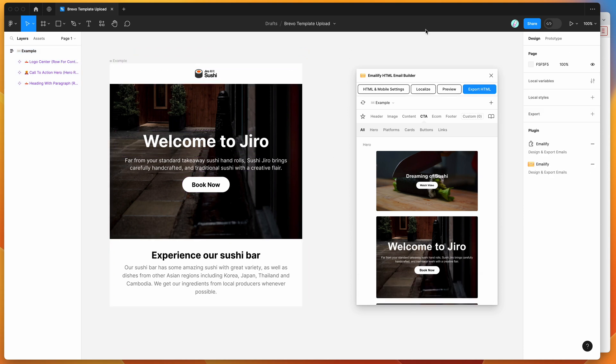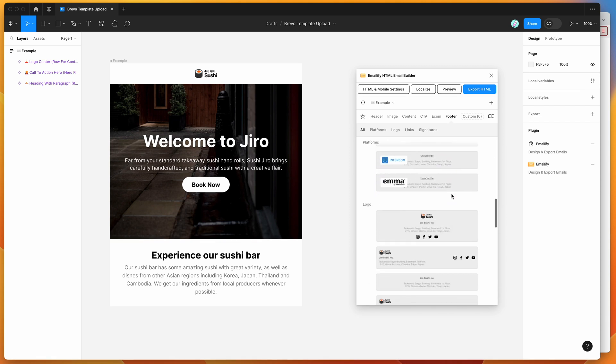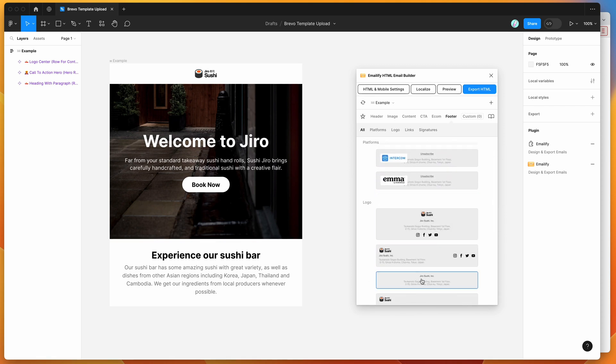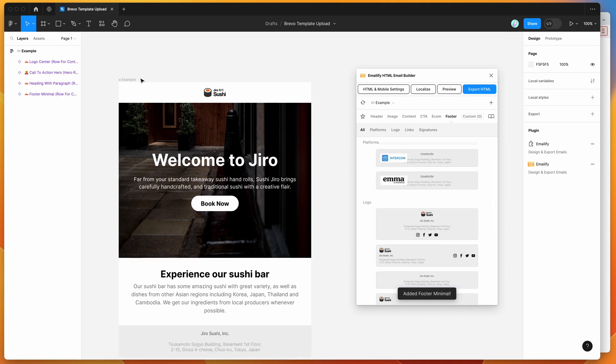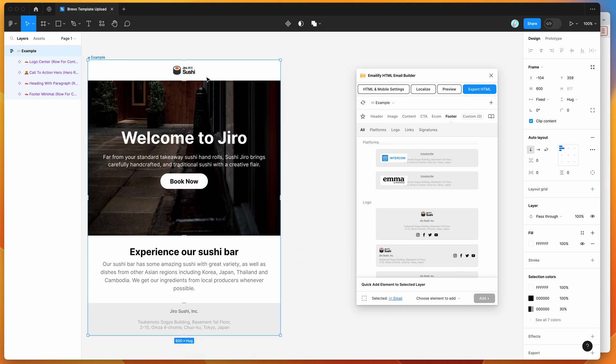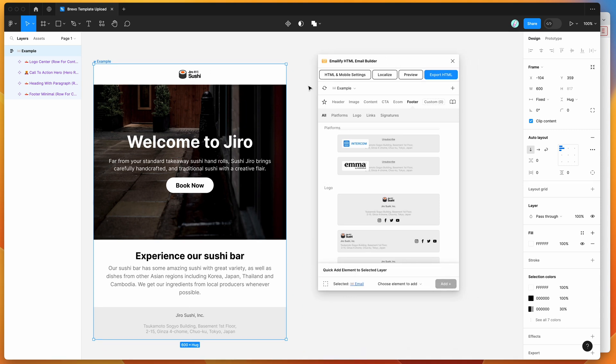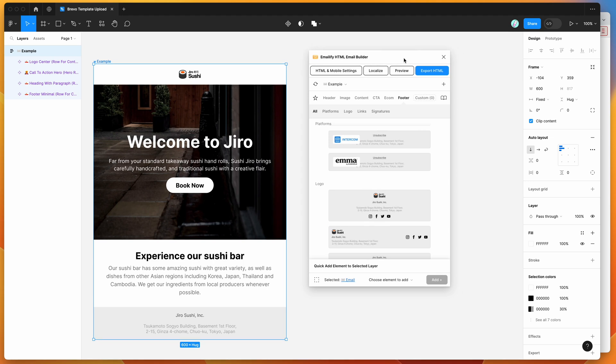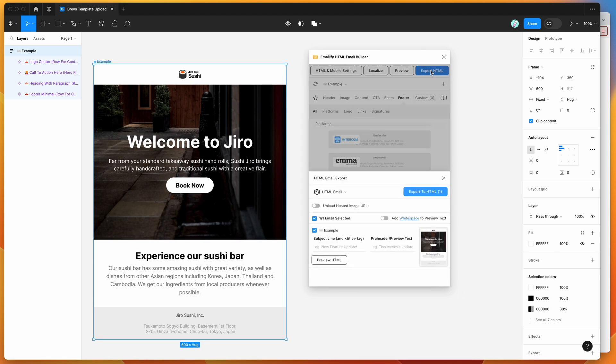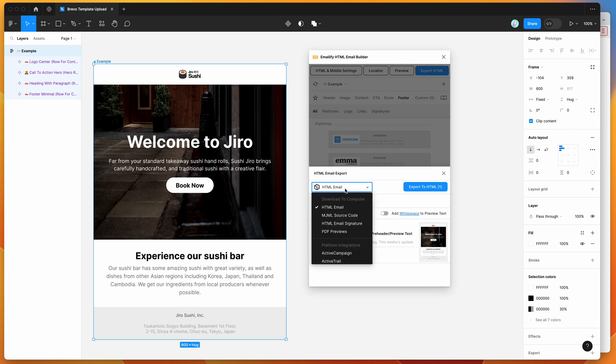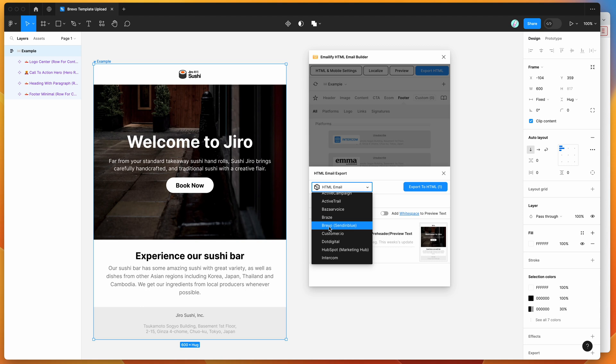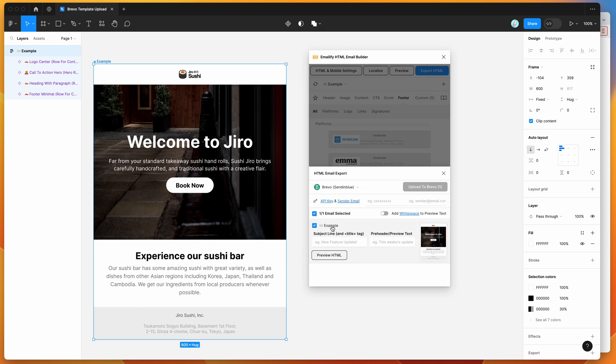So to do that, we can basically just finalize our email, so I'm just going to add a little footer down here, and then we can get started to upload this to Brevo using the Emailify option for that platform. So we can basically click on the Export HTML button in the plugin, and instead of the HTML email option, which is default, we're going to open that up, and instead of going to download to our computer, we're going to go down to the Platform Integrations, find the Brevo option. In brackets, it says Send in Blue. They recently rebranded from Send in Blue to Brevo. So we're going to click on the Brevo option.